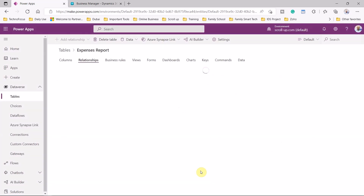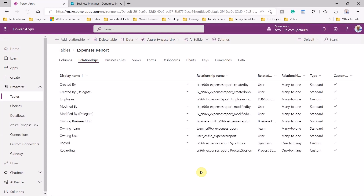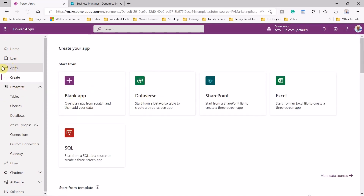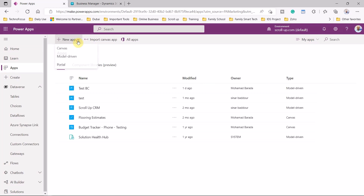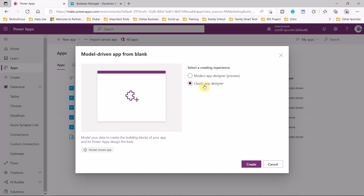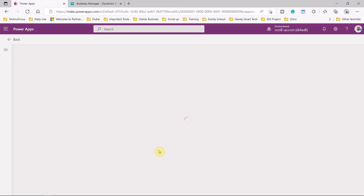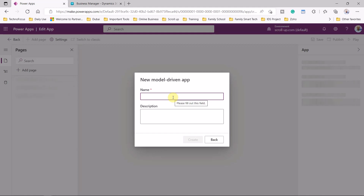We need to build our model-driven application to create expense reports in Power Apps, which is linked to Business Central as well. So let's create a model-driven app — we go to Create, then Apps, and create a new model-driven app. I can go to the classic app designer or the modern app designer preview. I will name it Expense Reports.